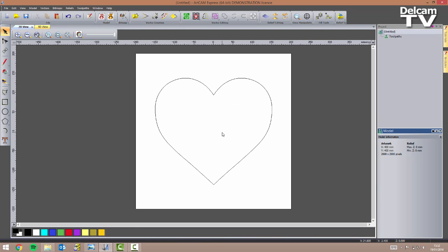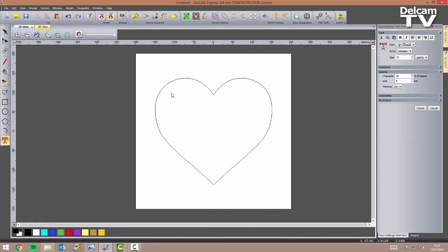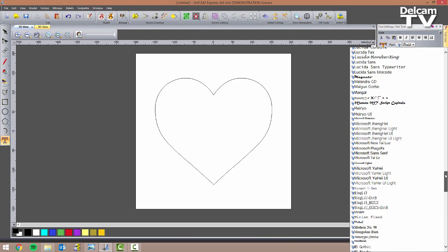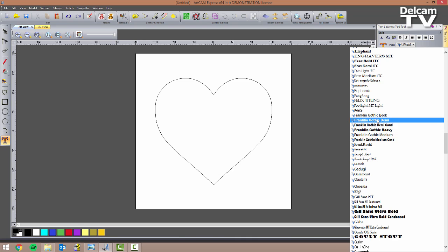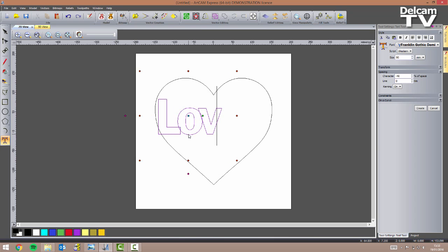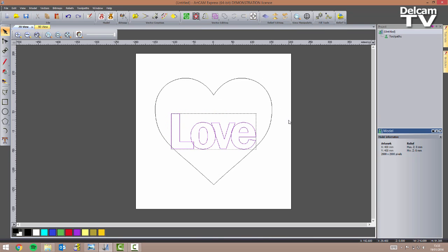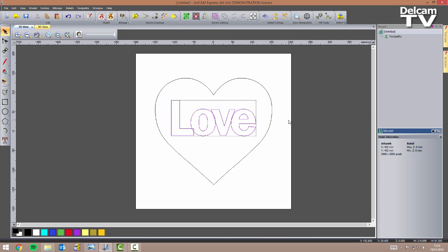I have my heart shape and the next thing I want to do is create some text vectors — 'love' as shown in the image. I'm going to enter the text creator tool and choose the font Franklin Gothic Demi. I want the size to be 90 millimeters and the character spacing to be minus 40 percent. I'm going to write 'love' and click on create. I'll center this in the model and then move it upwards using the arrow keys on my keyboard.